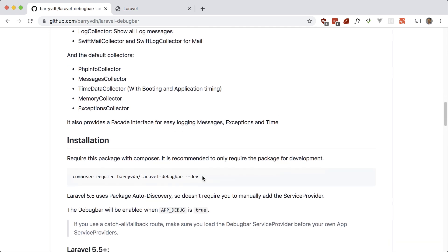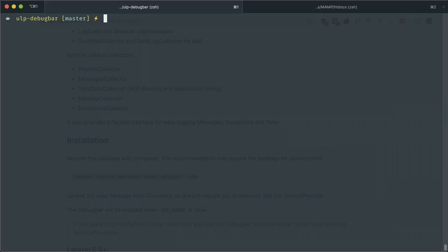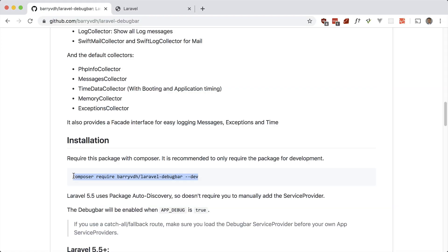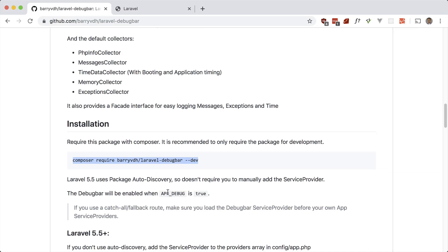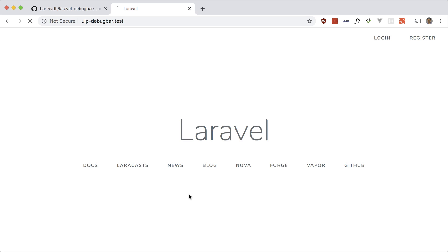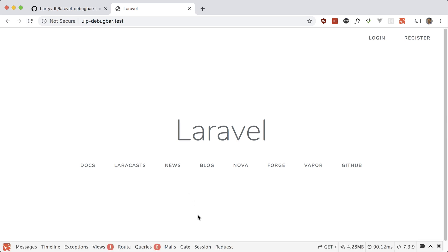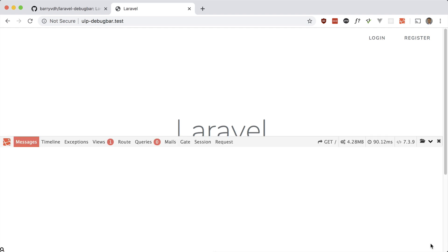Make sure you require it for development only. Let's go ahead and Composer require it, and now it will be available if app debug is set to true. If you go back to our app and refresh, we'll see the debug bar down here. Let's go ahead and expand this and take a look at some of its options.